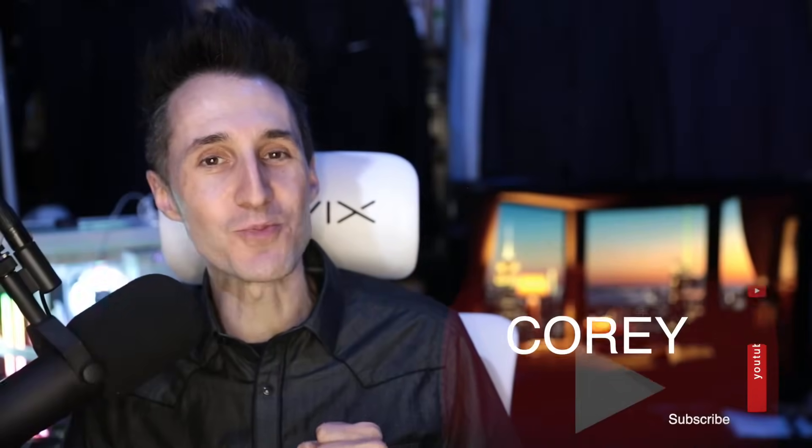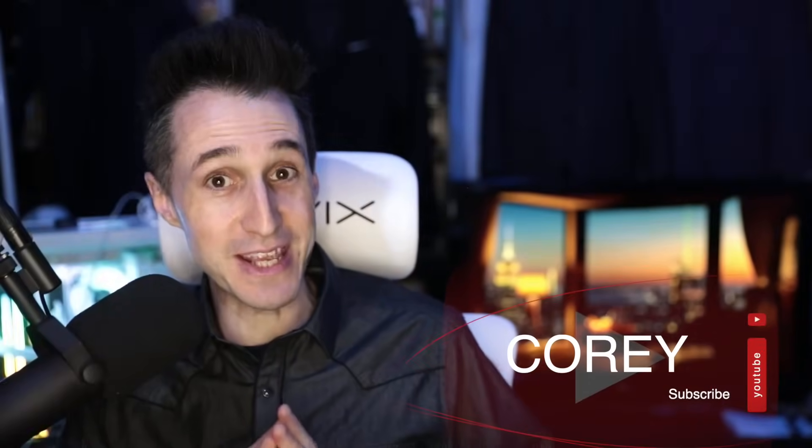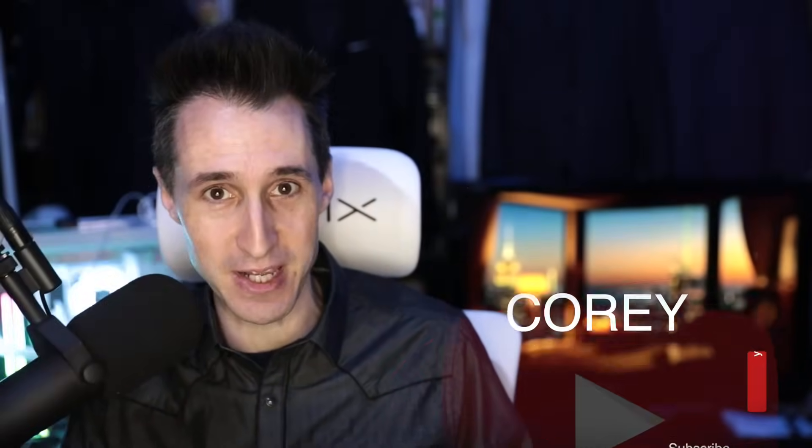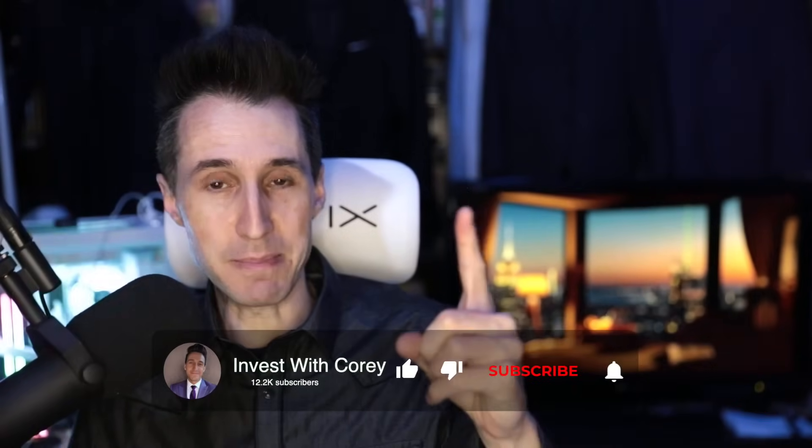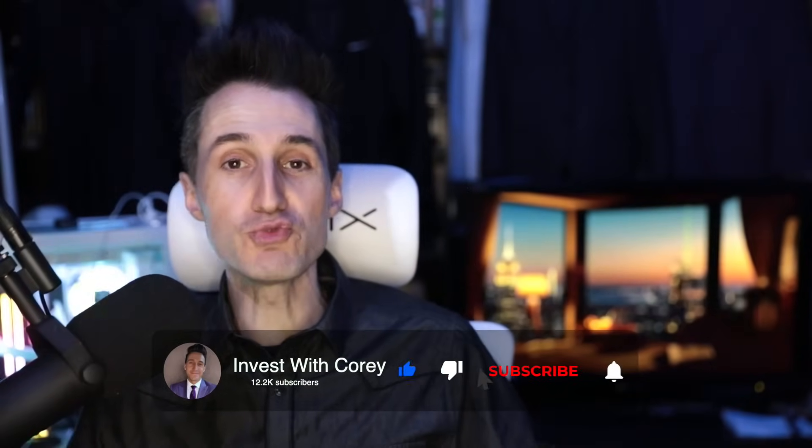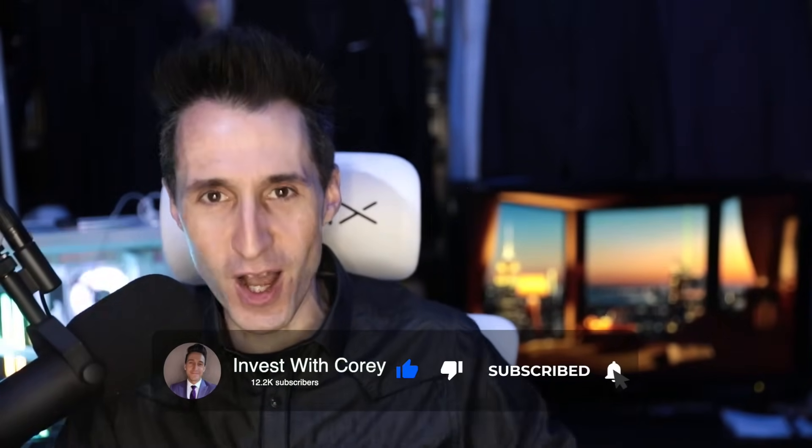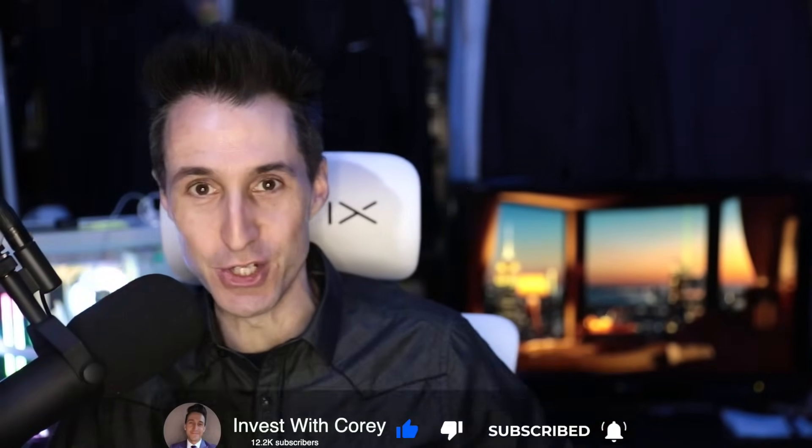Hey guys, Corey here. Welcome to the channel. Thank you so much for being here. Be sure to subscribe and tap the bell so you don't miss awesome content just like this. And of course, give me a thumbs up as it greatly helps the channel grow.